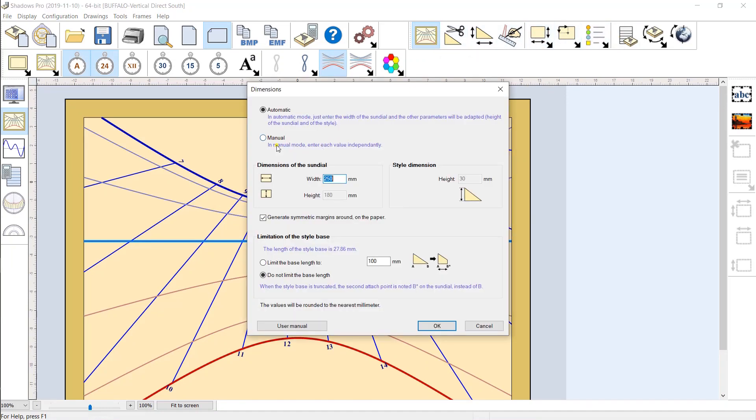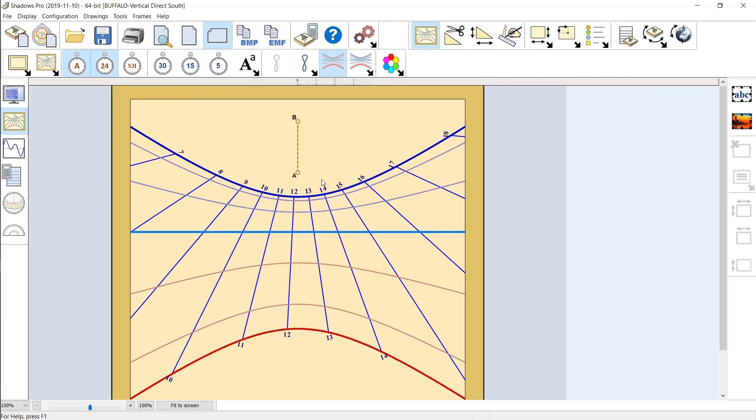Adjust the size of sundial frame and the height of the style. With Shadows, it is possible to design a large sundial that will be printed on scale on several pages.